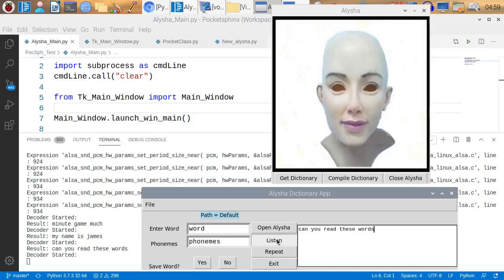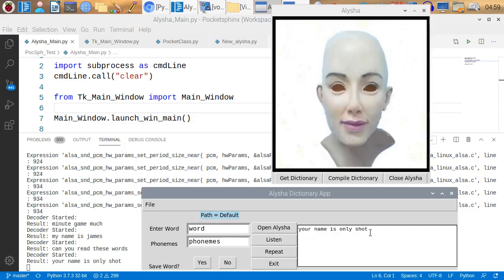Your name is Alicia. Your name is Alicia Only Shot. She says Your name is Only Shot. Now the reason is, Pocket Sphinx does not have Alicia in its dictionary. Well, it will never get Alicia correct until I put Alicia in the Pocket Sphinx dictionary.